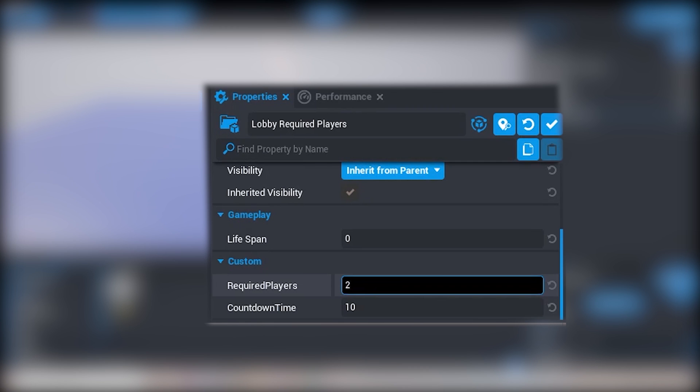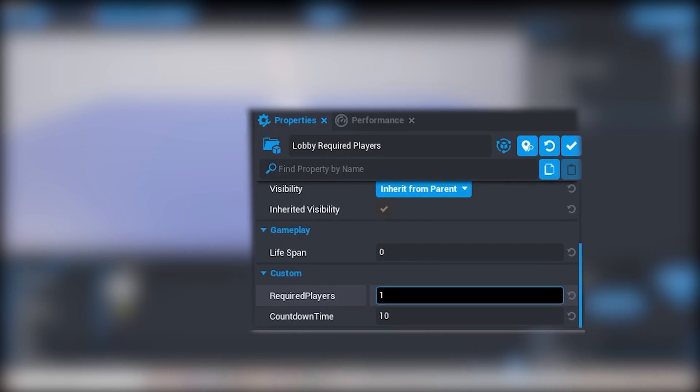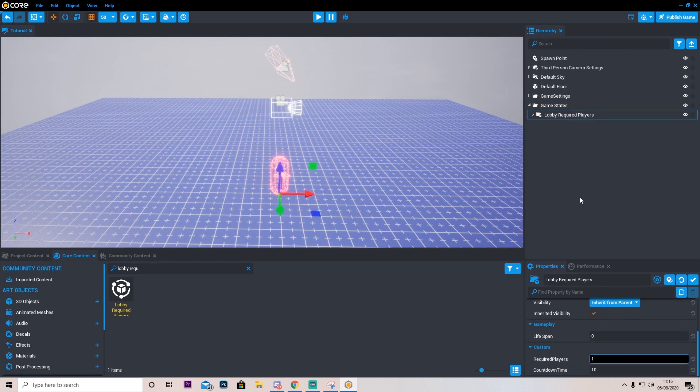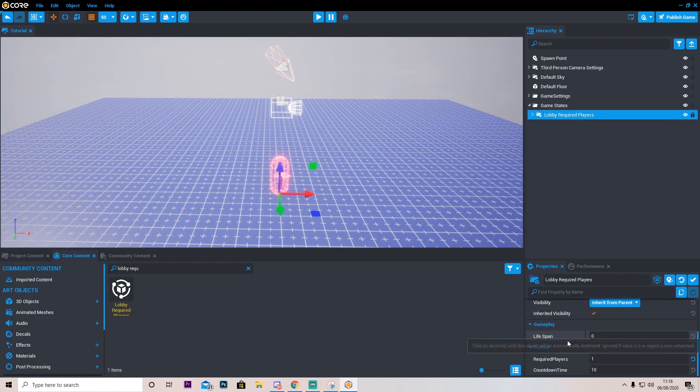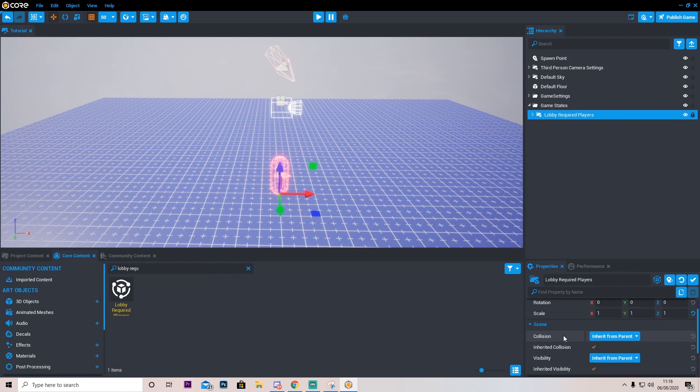So we can go ahead and put that in and there we go. Now you can play around with these values however much you want, but for me this will do for now.